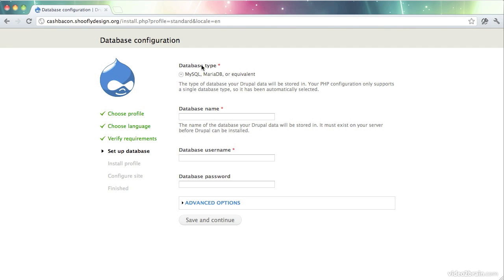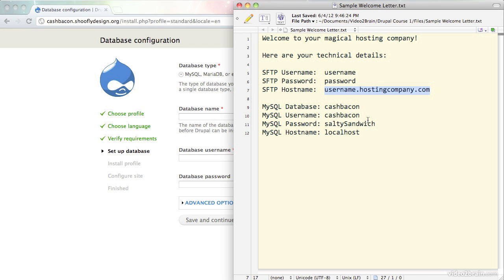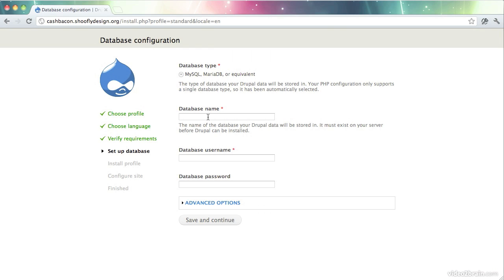Now we get to set up the database settings. So, I'm going to refer back to my welcome letter. And in this case, in a big break from protocol, I've actually used some real database settings. So I have a database called CacheBacon, which I will copy and paste here.